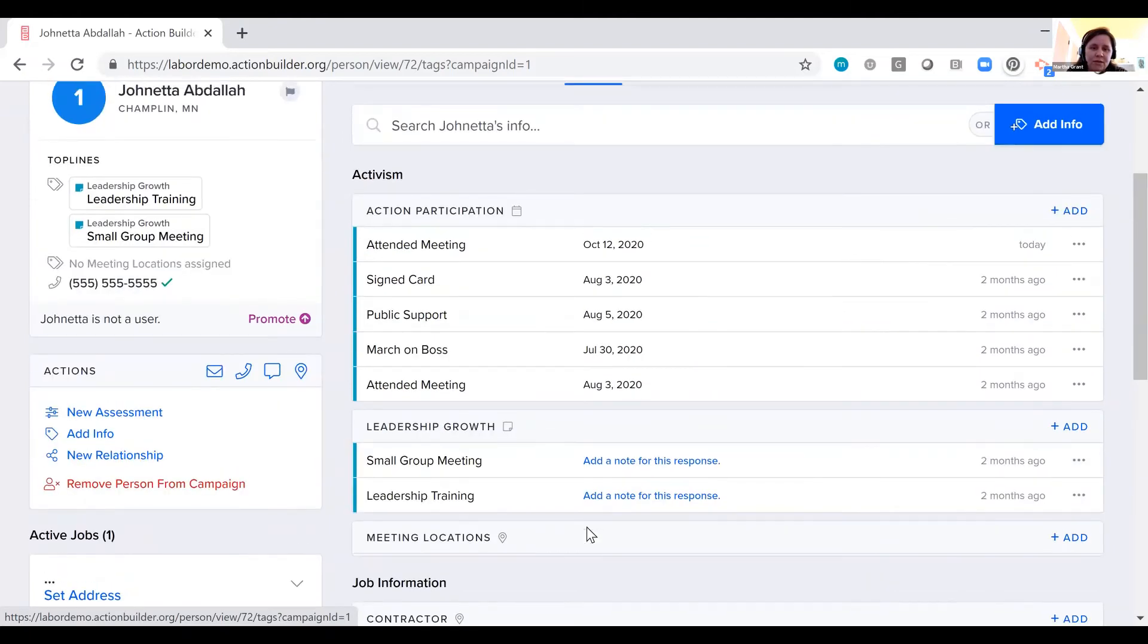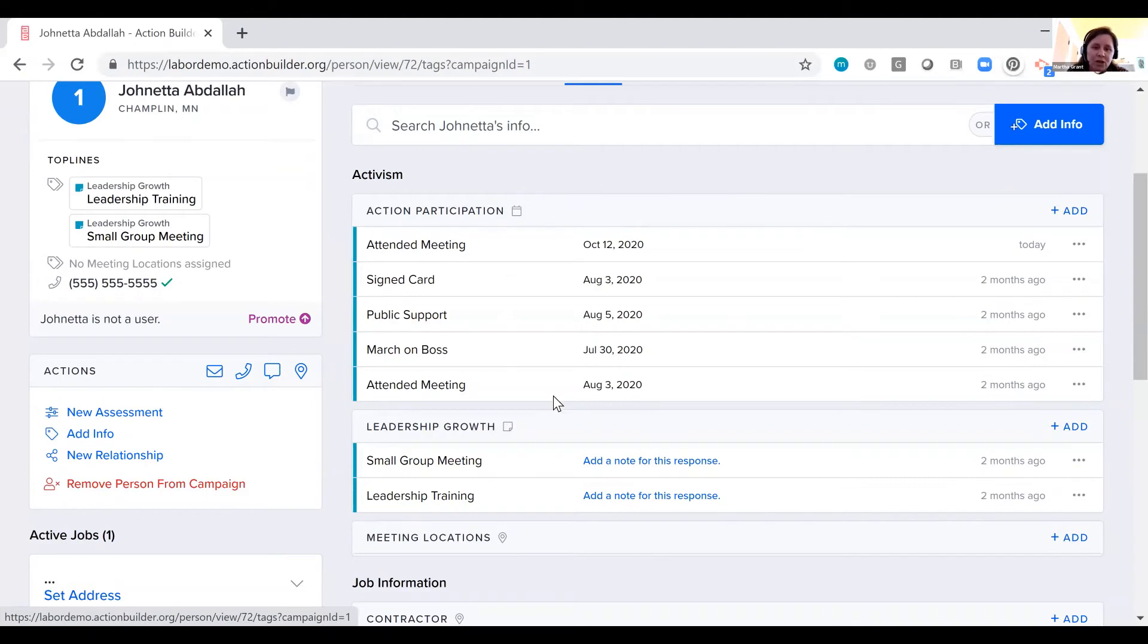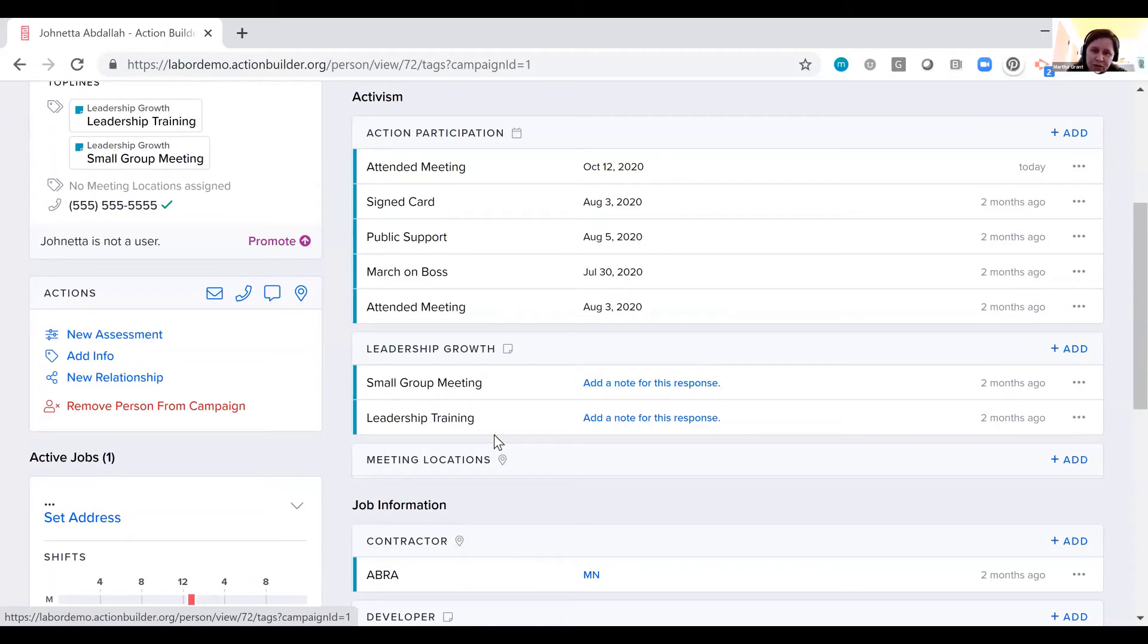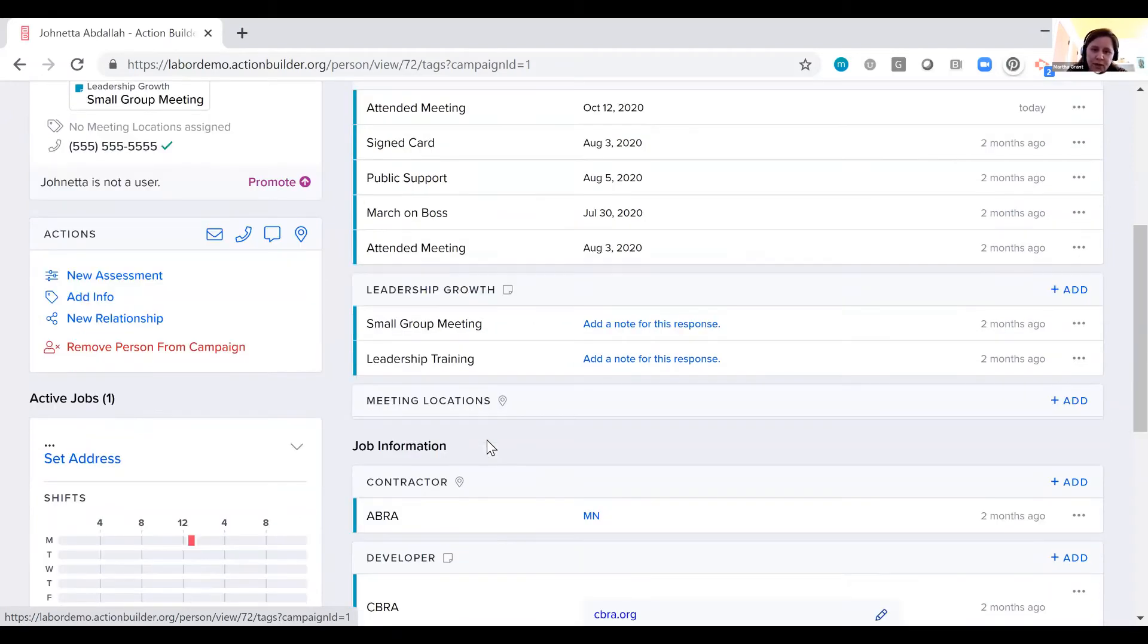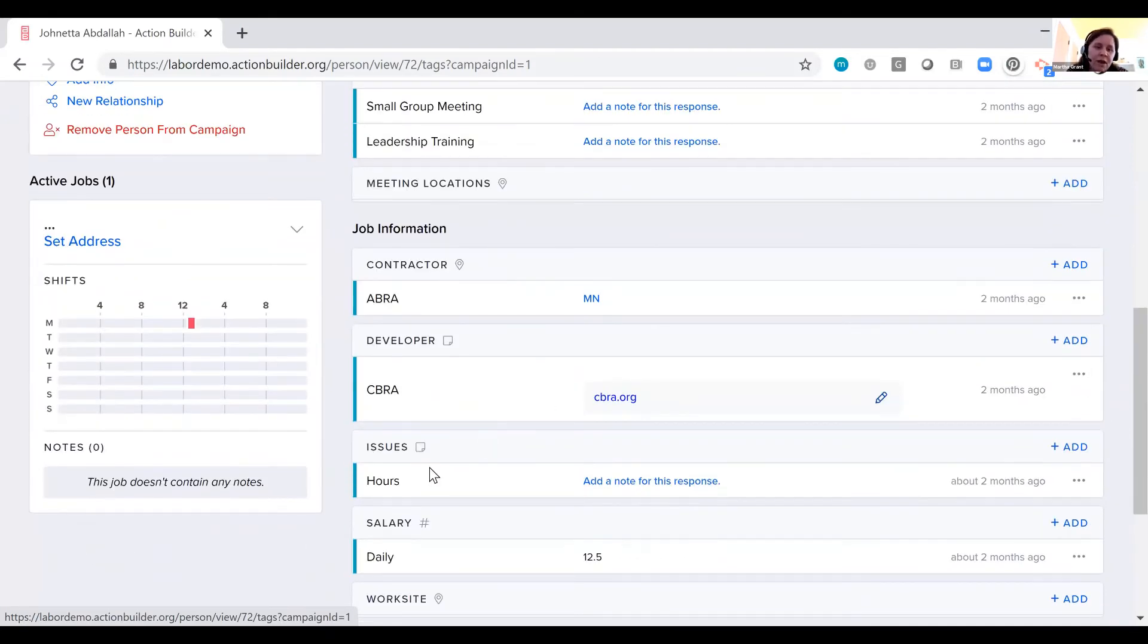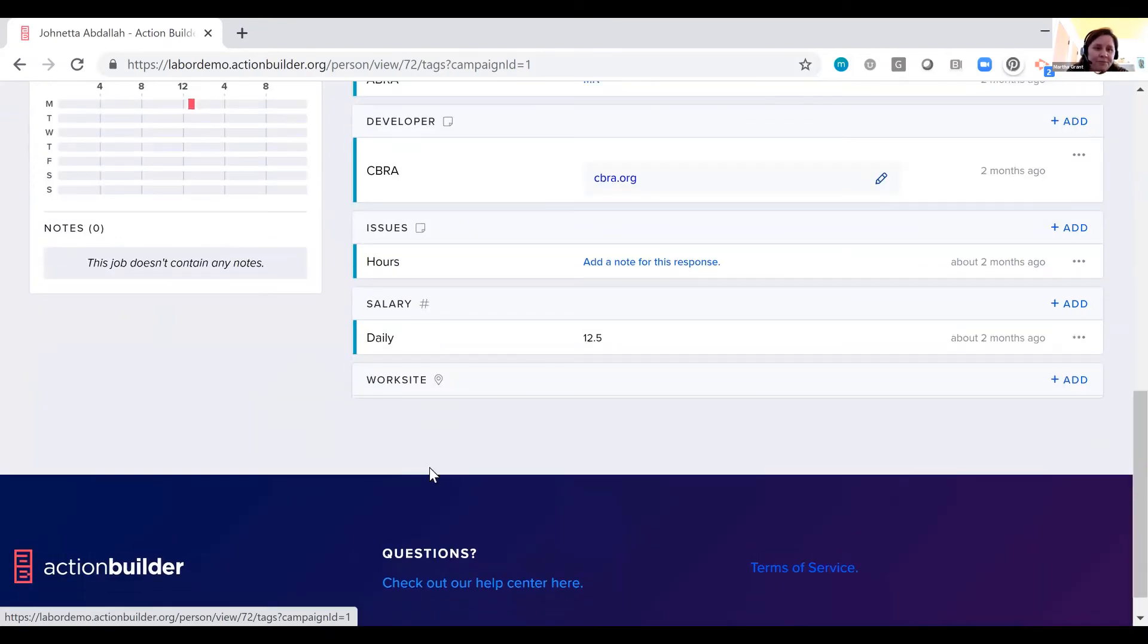This is a pretty standard set of questions and responses, fields and responses that we've seen organizations have. So we have action participation with the date people completed particular actions. We have a leadership growth question where you can add a note about participation in a small group meeting or leadership training. And then we have job information here as well.